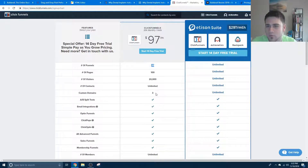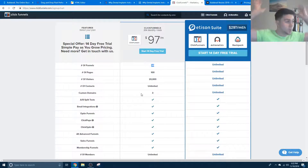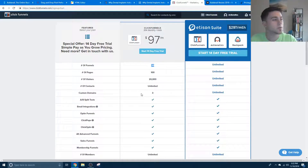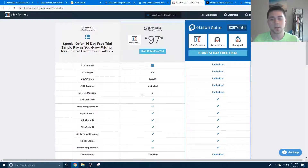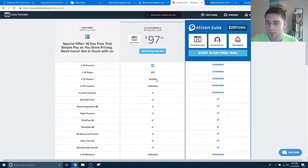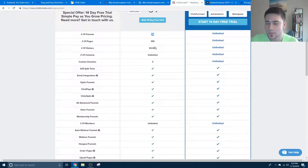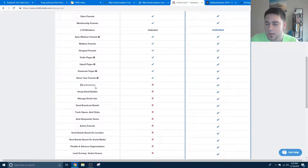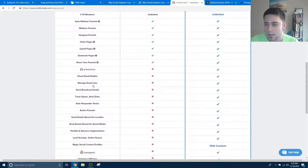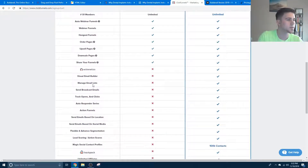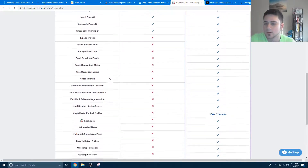We've got ClickFunnels over here — the $97 version: 20 funnels. First of all, if you're only supposed to have one company, why are they gonna need 20 funnels? That really doesn't make a lot of sense. A hundred pages, 20,000 visitors — you're really not gonna exceed that. But with the $100-a-month thing, you can't even make an email list. That's the crappy part.